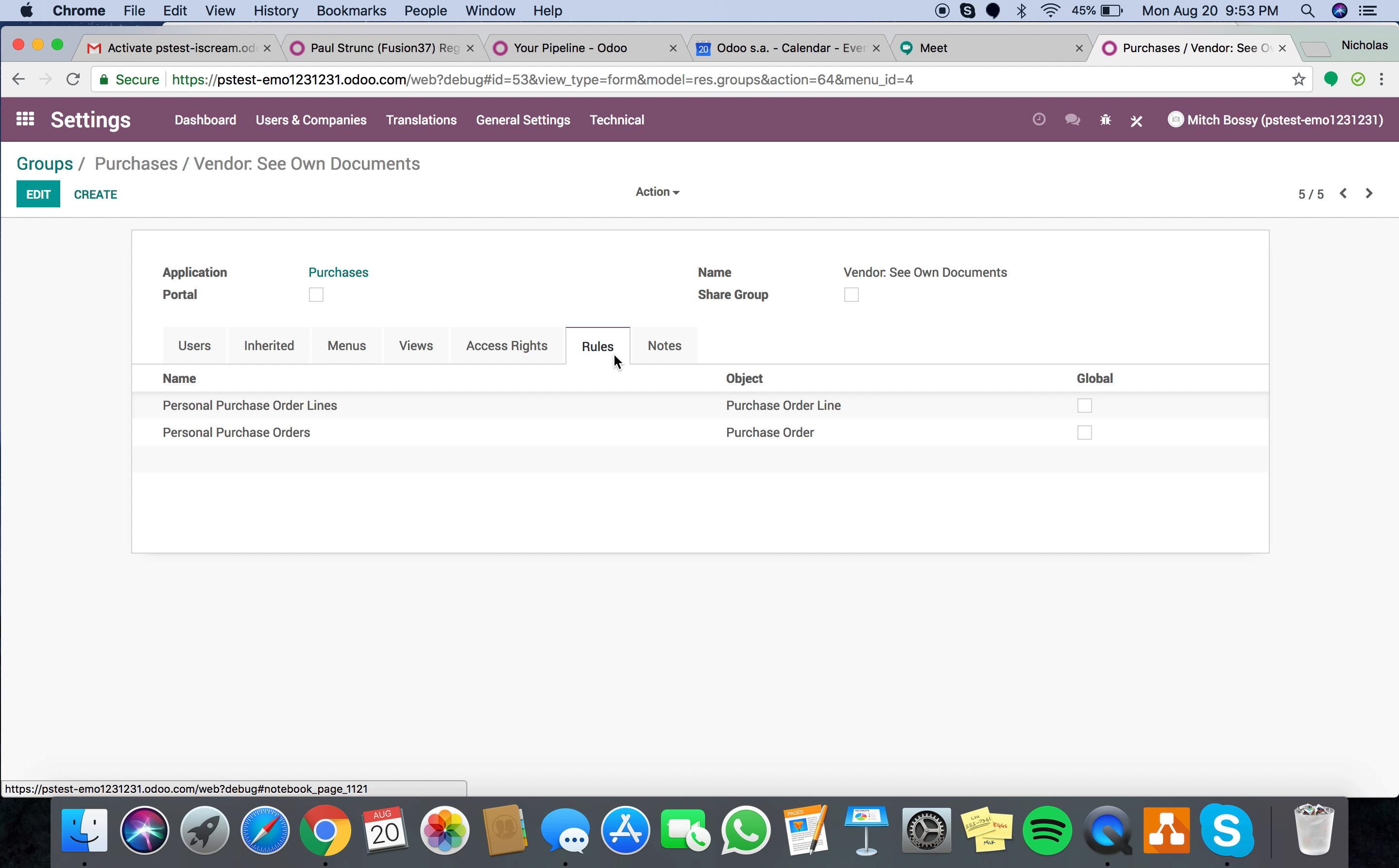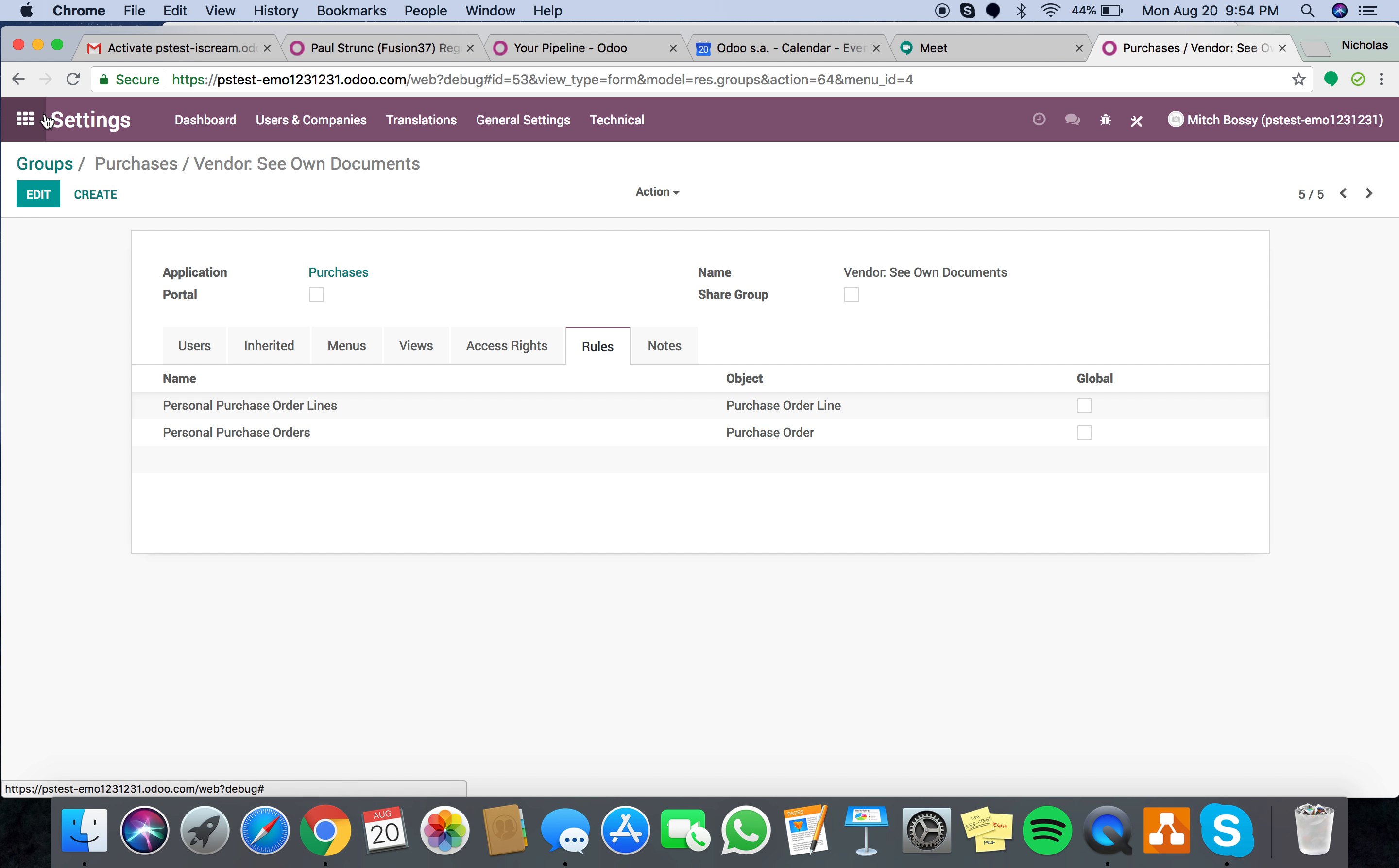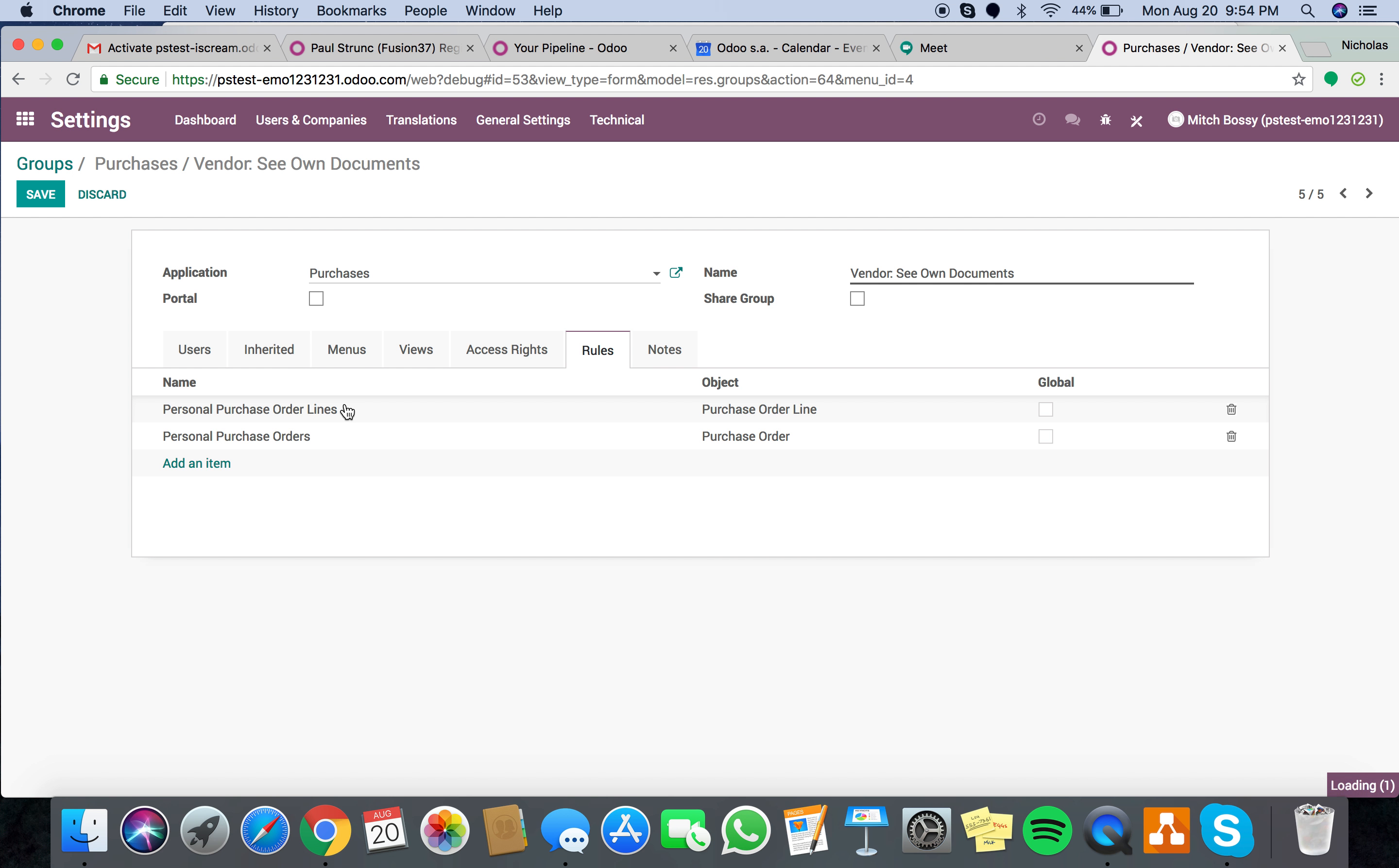Then rules. This is where it gets tricky. Here, you have to create two new rules. One rule is for the purchase order lines. And on this, this is the configuration. Read, write, create, delete. And this is, let me just exit that. This is the piece of code you have to write. This is the domain filter. This is what applies the filter. So we're filtering something out that essentially partner_id equals user.partner_id.id. So we're saying the filter is the partner ID.